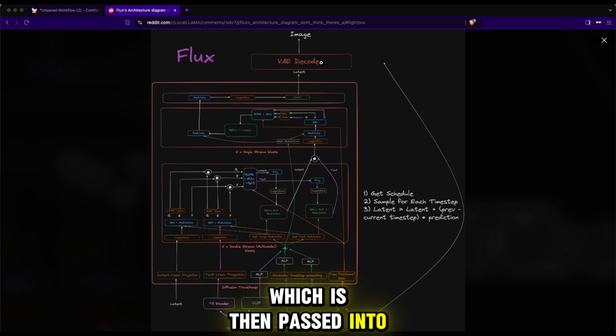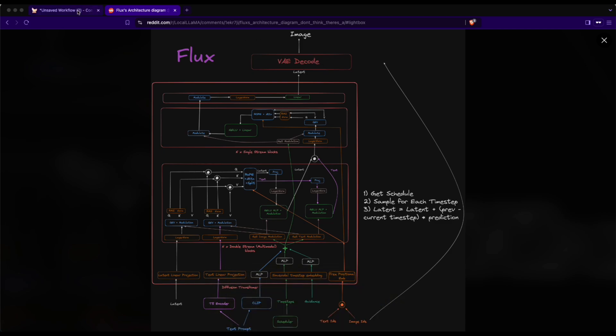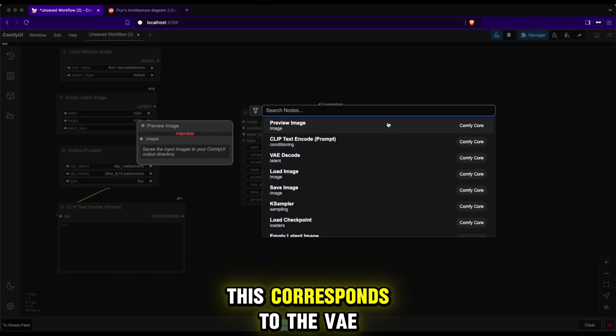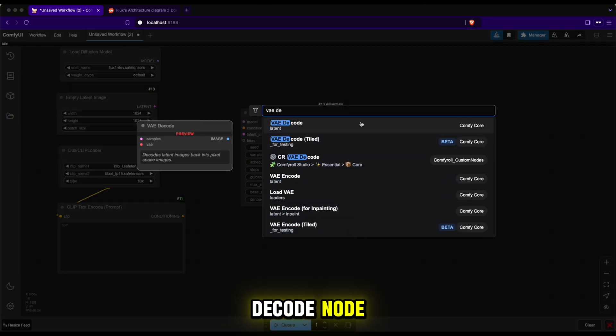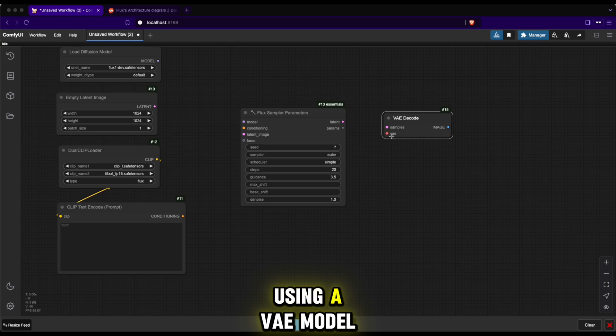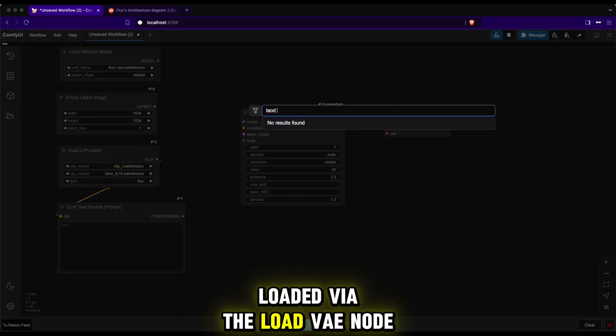The output of the Flux model after denoising is a latent code, which is then passed into a VAE model to decode it into an image. This corresponds to the VAE decode node, which represents the decoding process using a VAE model loaded via the load VAE node.